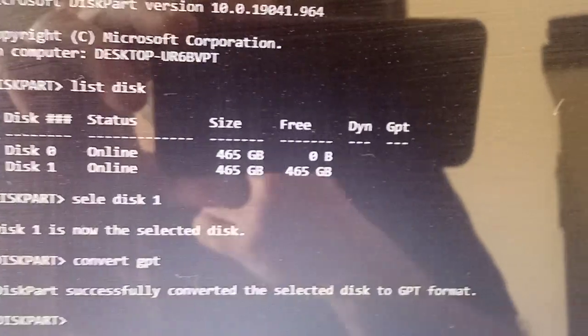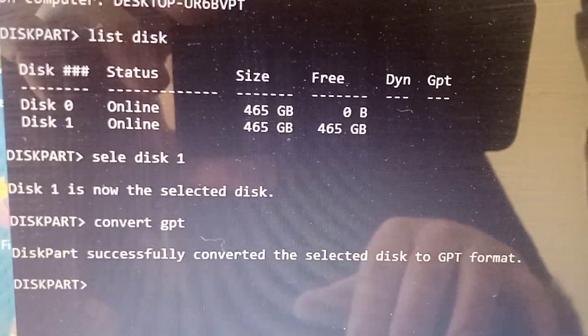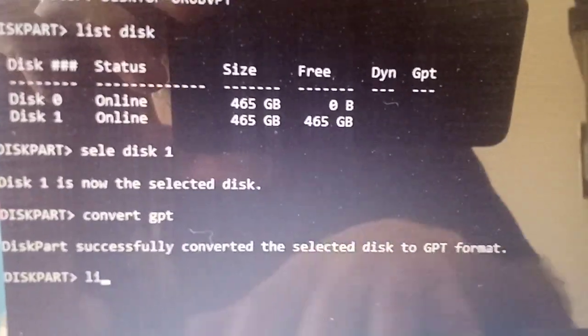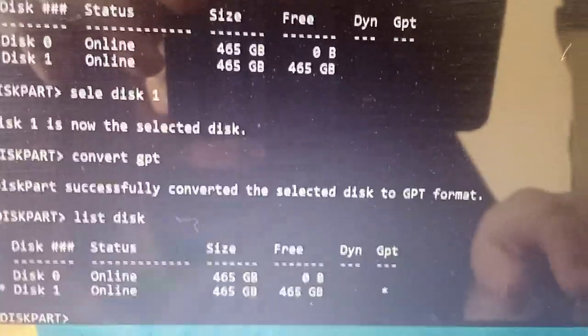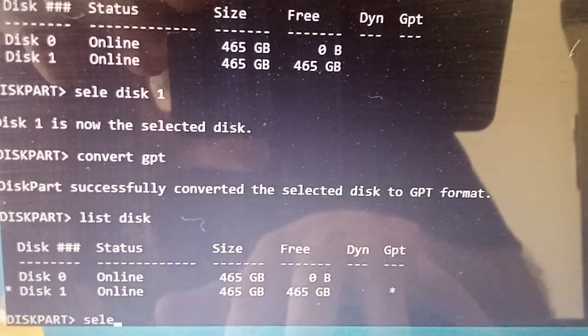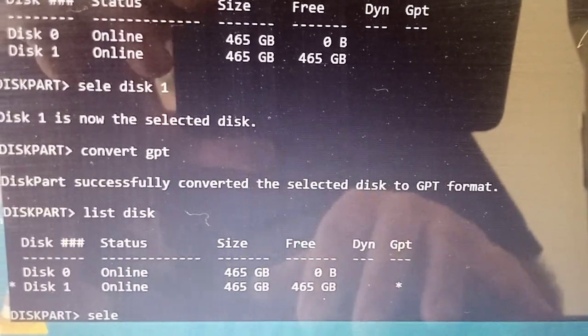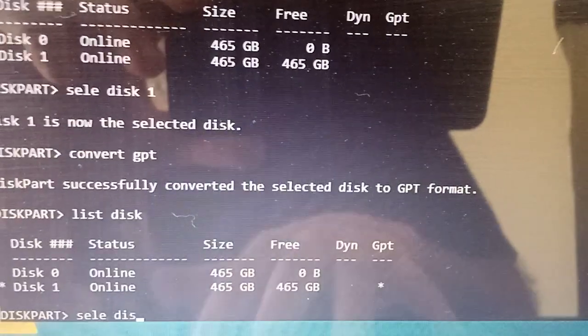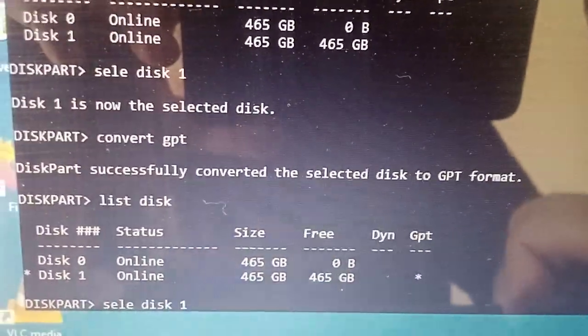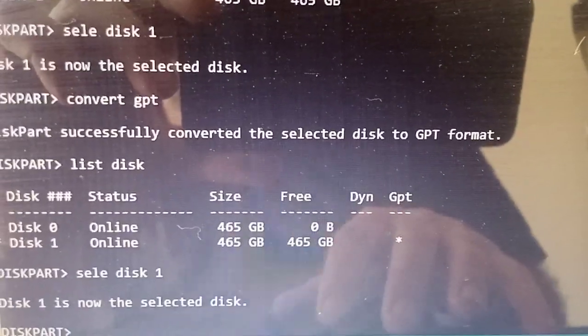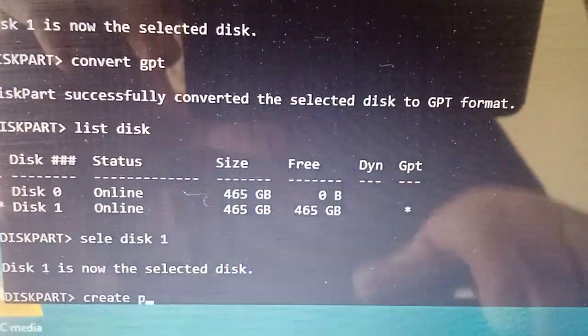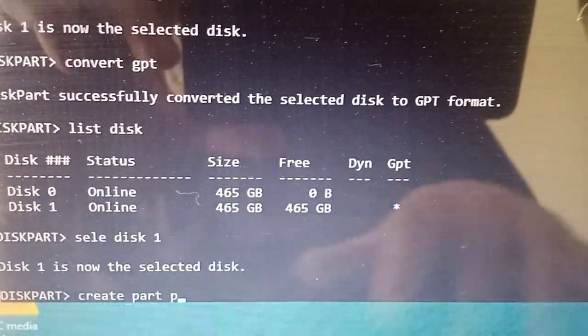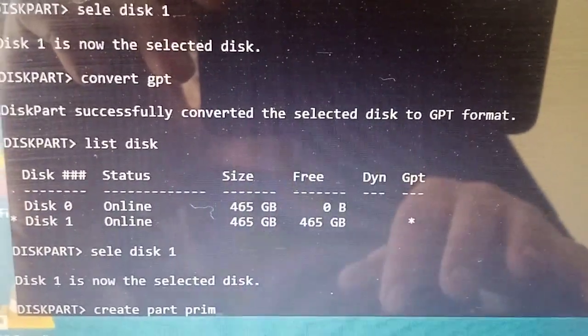Let's partition it. List disk again to see it. Select disk 1, it says GPT with a star there. Now create a partition. You're not going to be able to format it unless it has a partition. Go create partition primary. We don't want it logical at the moment.